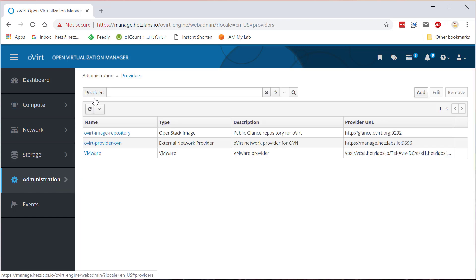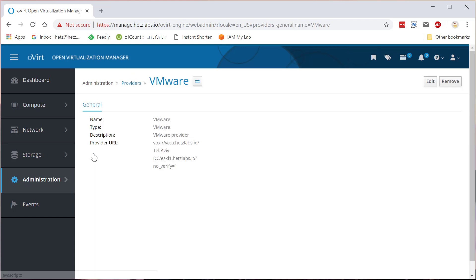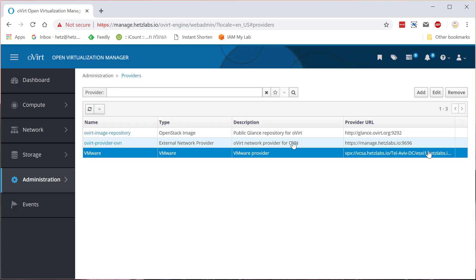A provider is something that basically gives services to oVirt even if it's an internal part. So here I've created a VMware oVirt provider and let's just look at it. Let's edit it.